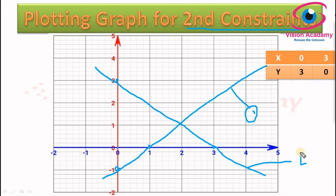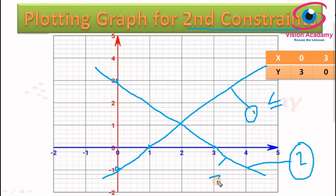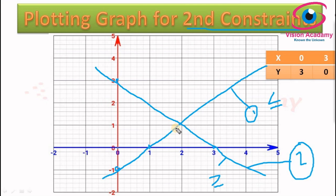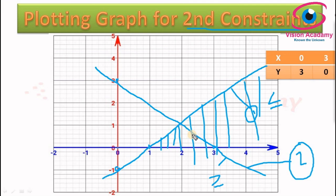To find the feasible region, we need to concentrate on the inequalities. The first constraint inequality is lesser than or equal to type, and the second constraint inequality is greater than or equal to type. This is a special case — if you shade the region satisfying the first constraint (lesser than or equal to), it will deviate from the second constraint's region, because the second constraint requires greater than or equal to.